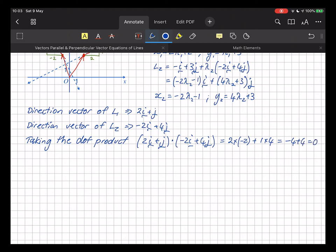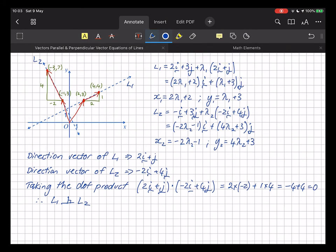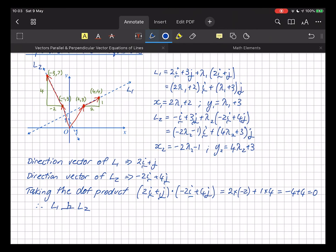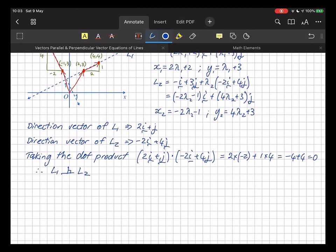Therefore L1 is perpendicular to L2. In two dimensions this is trivial, but in three dimensions the dot product works in any number of dimensions. If the dot product of the direction vectors is zero, the lines are perpendicular.